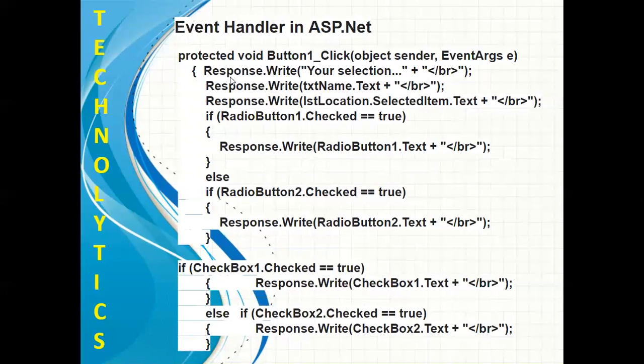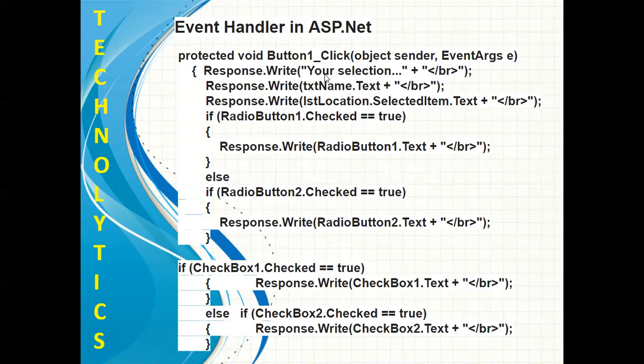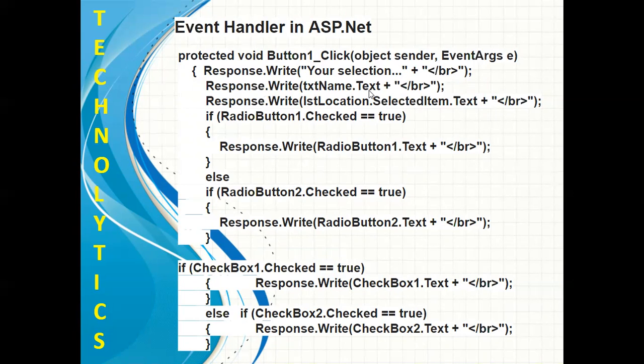Now this code says response.write, meaning you are trying to display this text, that is 'your selection'. This text will be displayed. I have also embedded some HTML tag in it, that is BR tag. The next thing which I am trying to display is the txtName.text. Whatever text the user has written in the textbox, that will also be displayed.